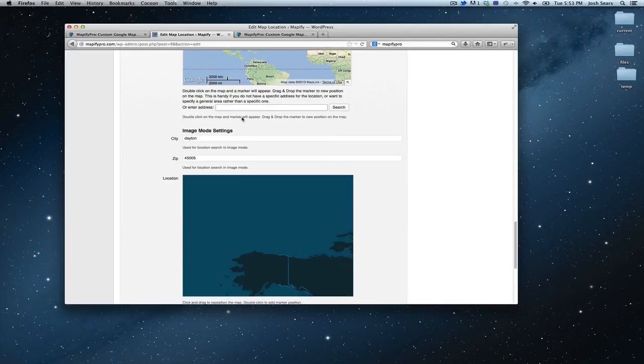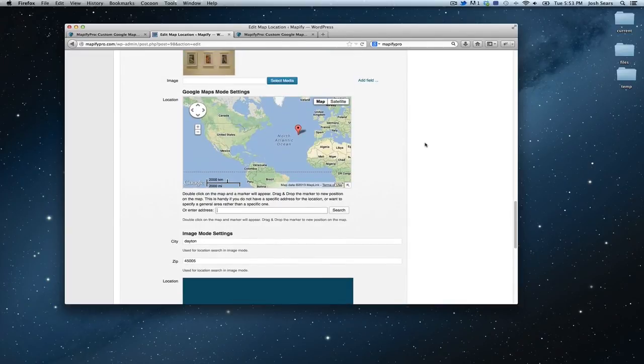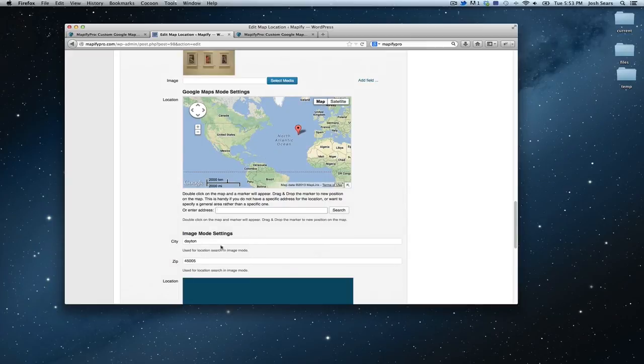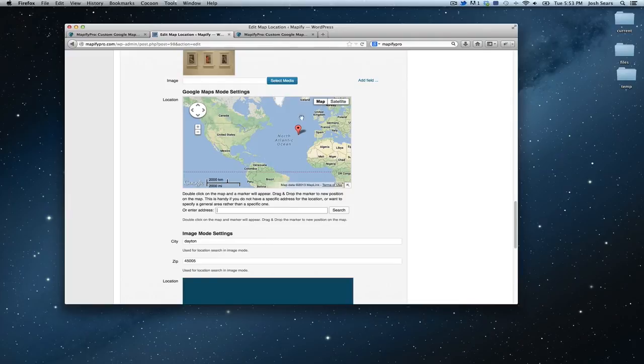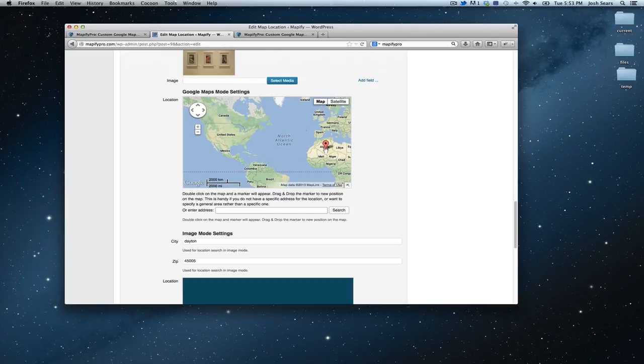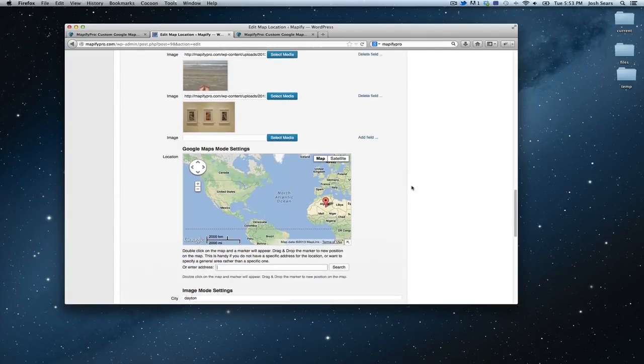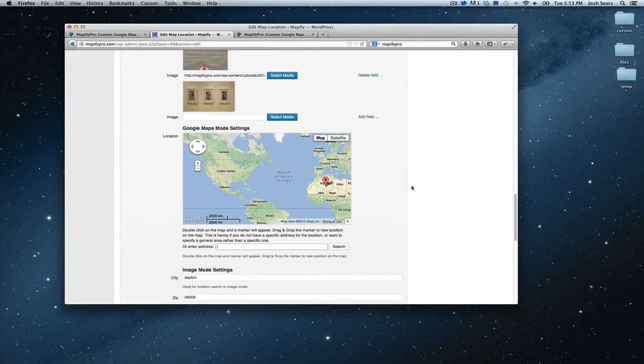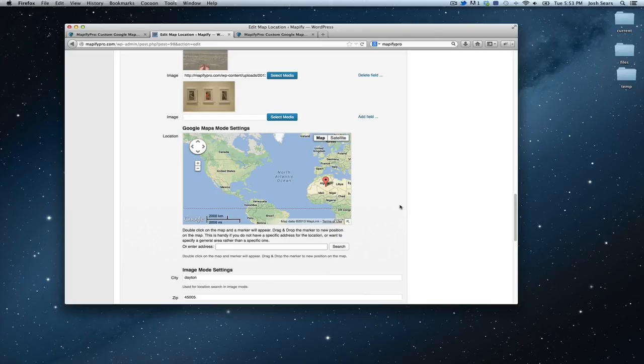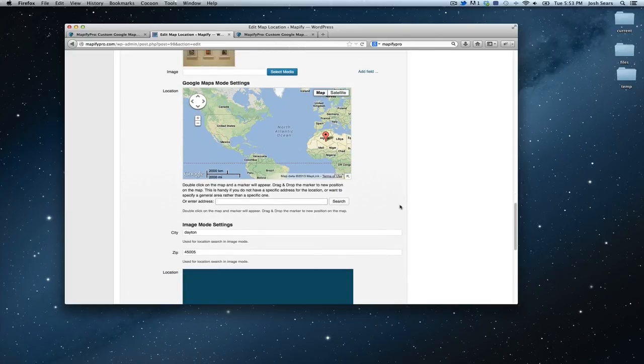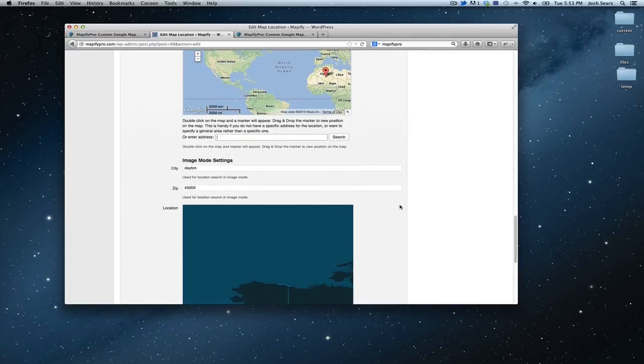Now if you're using image mode like I am in this particular setting, I will adjust my settings here. As far as filtering goes, geolocation is already implemented into Google mode, so the search is going to be automatic by zip code. You set a radius by how far away you want that search to be as far as miles go in your location settings, or I'm sorry, in your map settings.